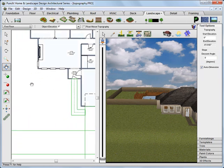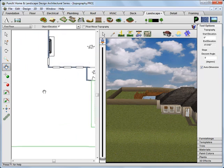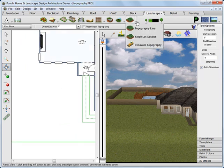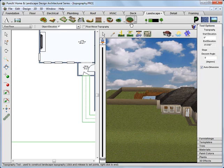In both 2D and 3D. Now choose Topography Line. Click the circle tool.